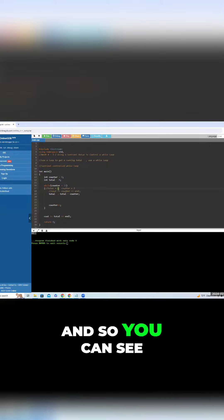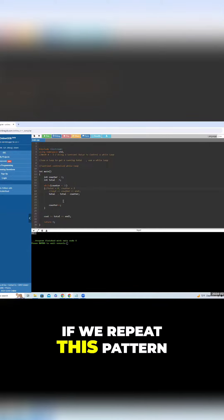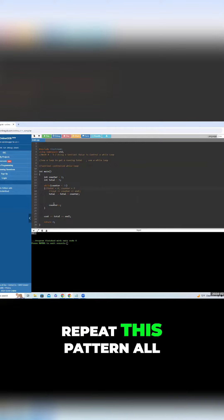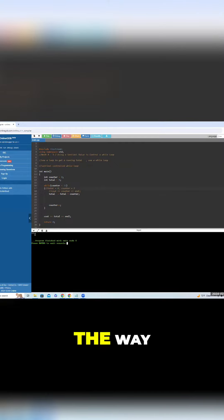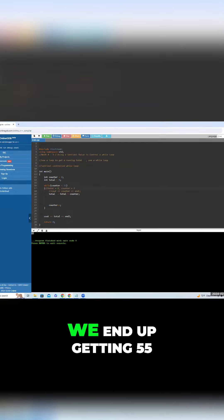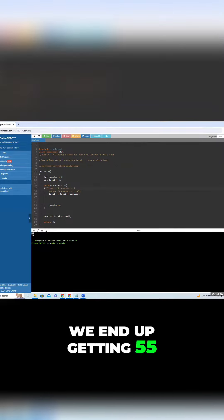And so you can see, if we repeat this pattern all the way, we end up getting 55.